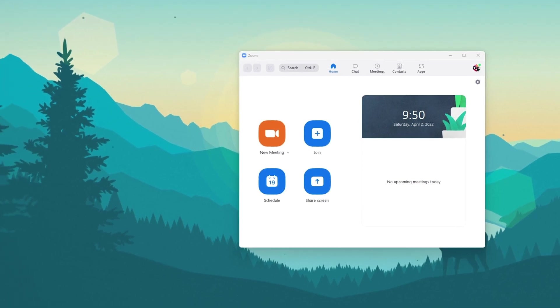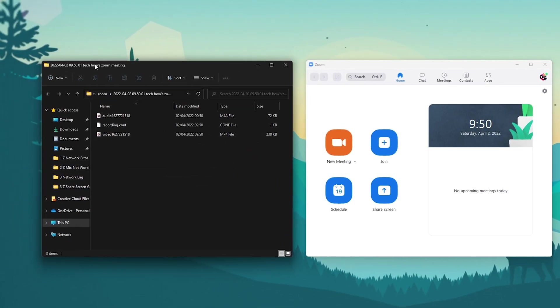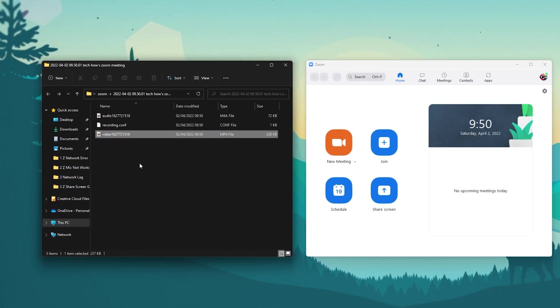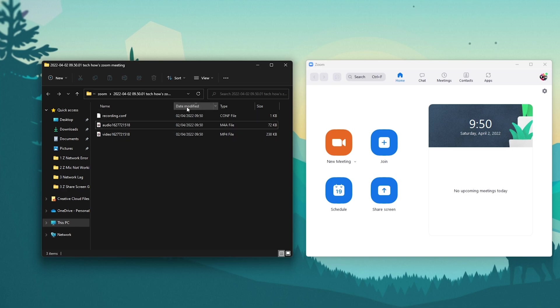This folder will contain all of your Zoom meeting recordings. When sorting these files by date, you can quickly find your last recording.